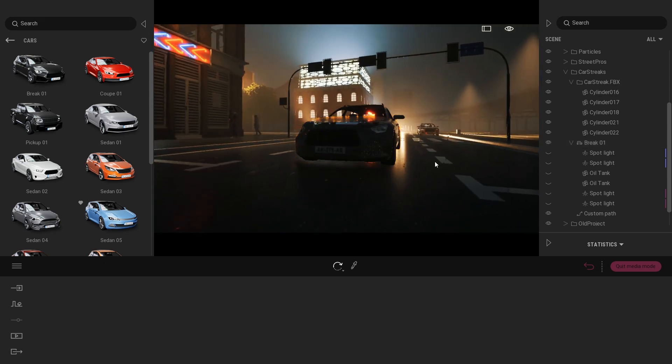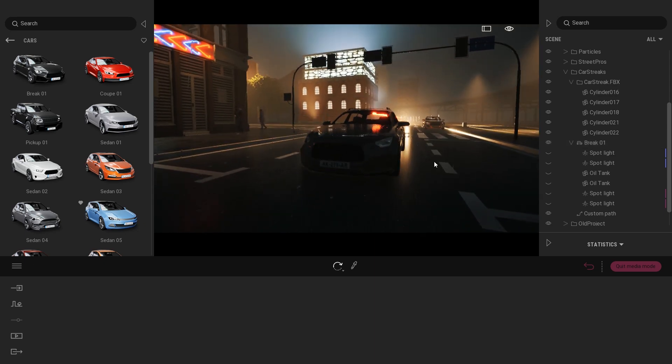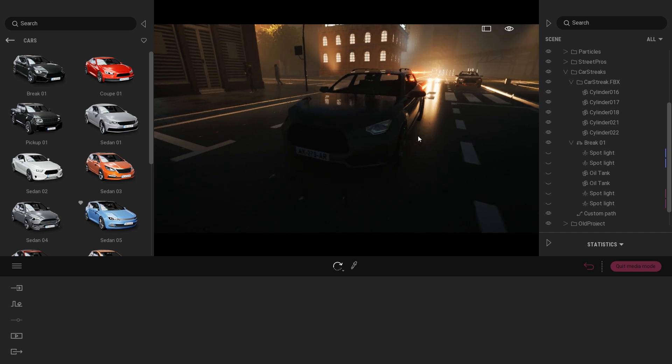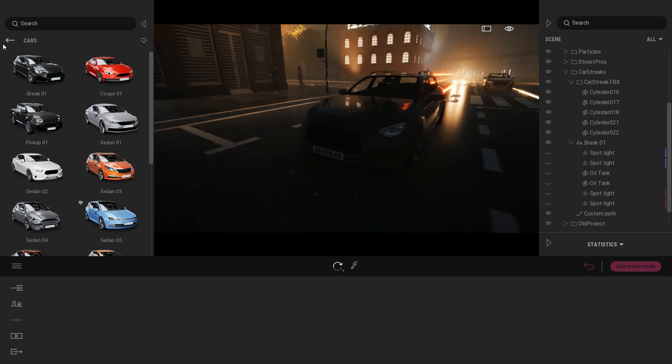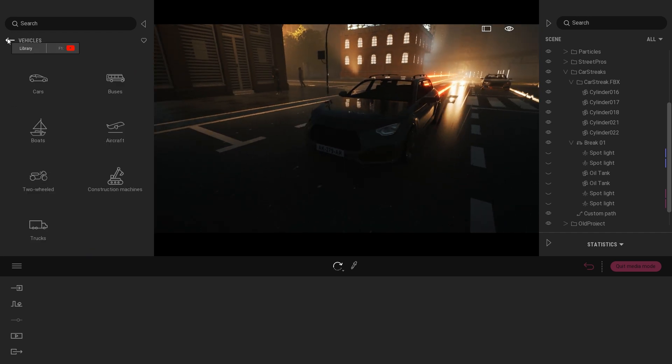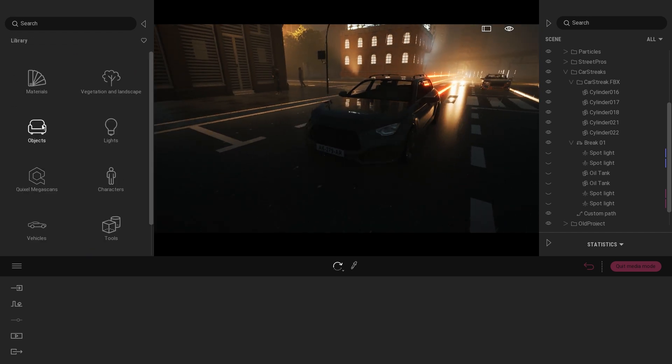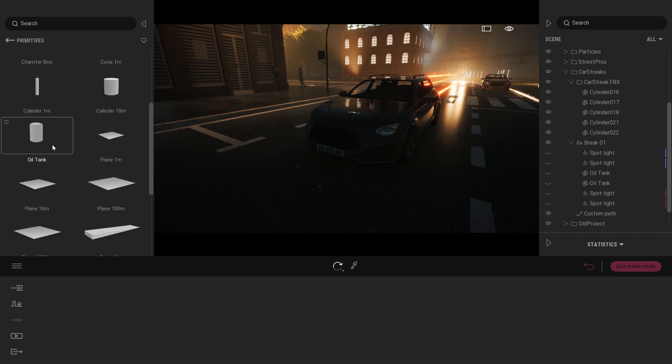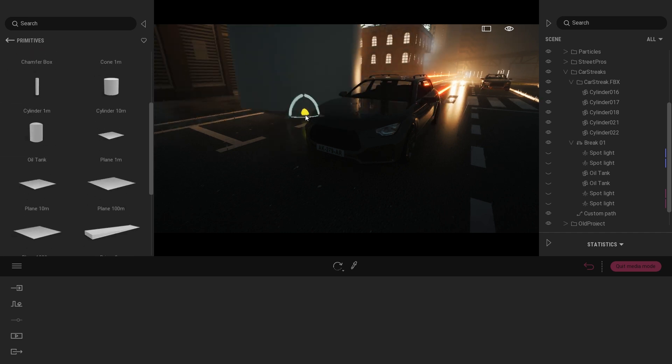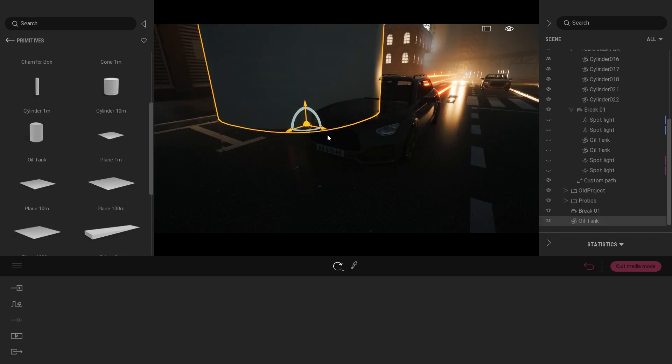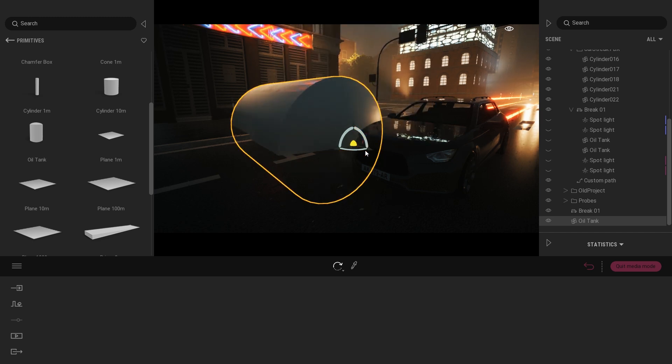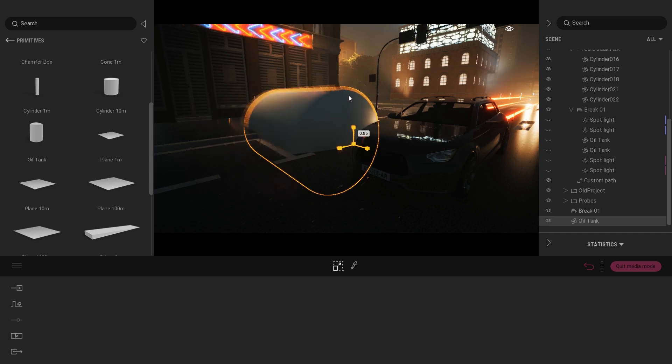So the first thing was to have a glow material inside the headlight. To do that what I did is come to the object library, primitives, I've dragged and dropped an oil tank. What I did is just make a rotation of 90 degrees, then I scaled that down.